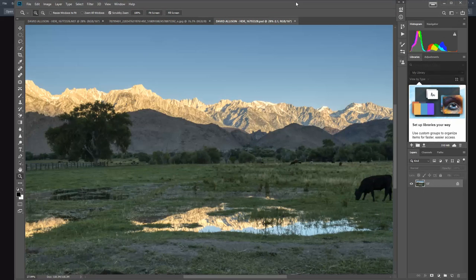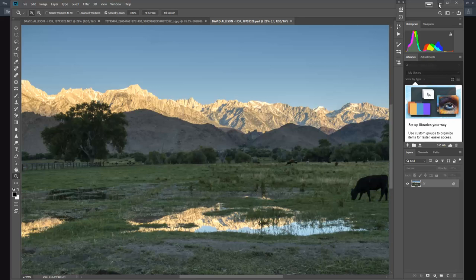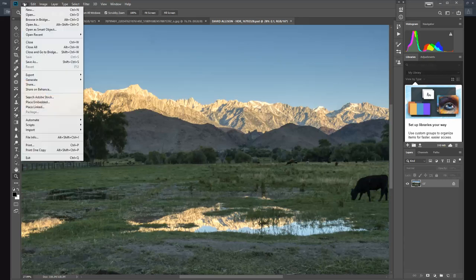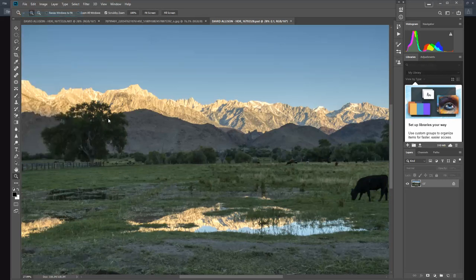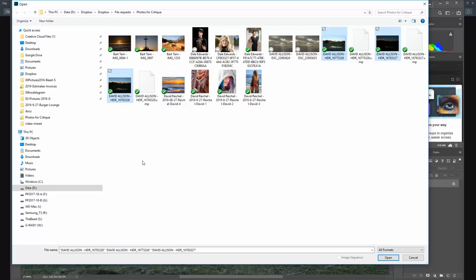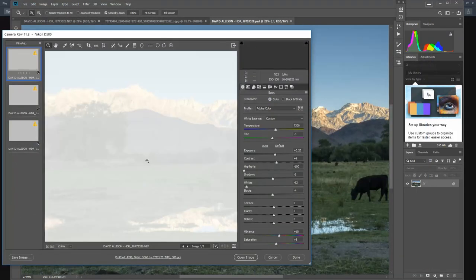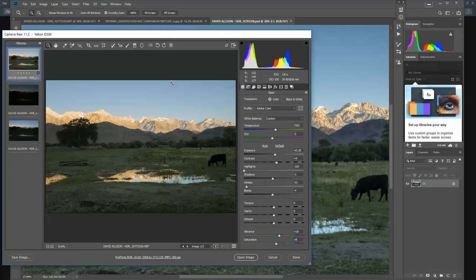We are looking at some files from David Allison. Let's take a look at the original source files here. This is an HDR treatment, meaning he's taken three different exposures with different varying brightnesses, and he's going to combine them into one image.